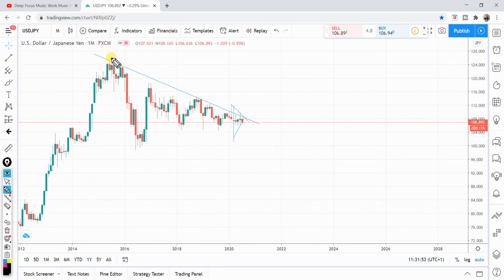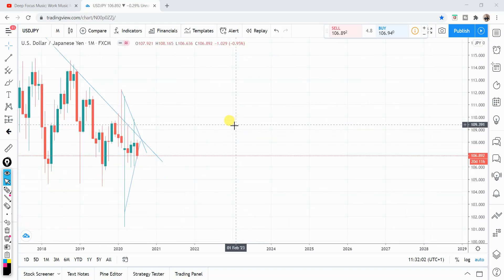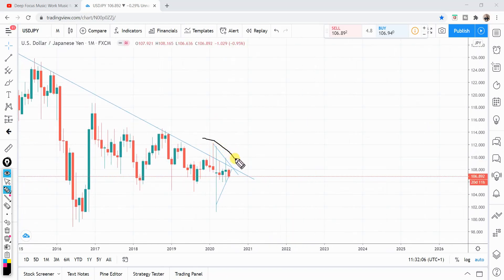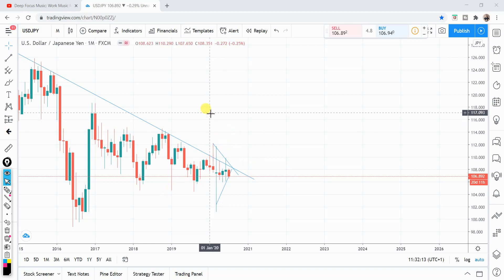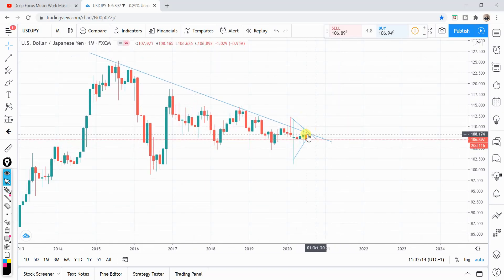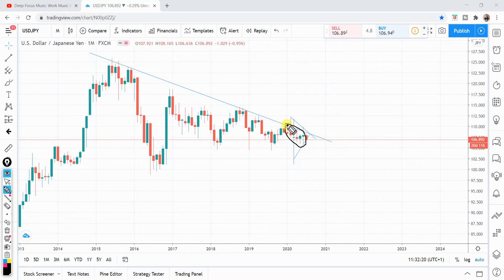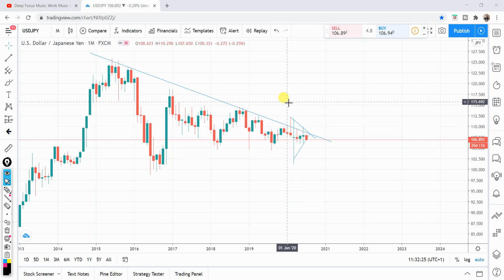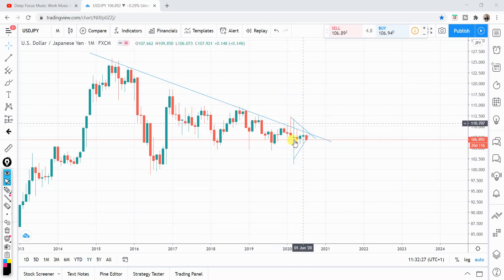What we have here is this nice trend line in play since pretty much about 2016, which is still in play. We can see that the price has attempted several times to break it — look at these spikes up here. Each time it has failed. Last couple of months, the price looks very ugly, with indecision candles all the way since pretty much January.